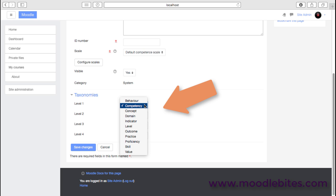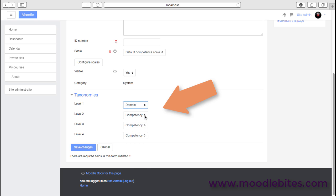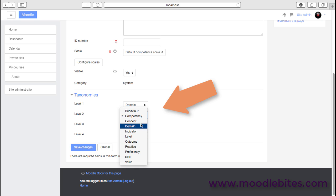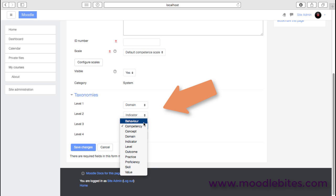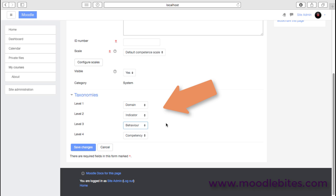Then perhaps the important things are around these taxonomies or the terminology that's being used. So we may in our situation use something like an overall domain which has different indicators within it, and within each indicator there's an outcome or a behavior that we need to monitor. So you obviously as an administrator need to be doing this along with the academic staff.